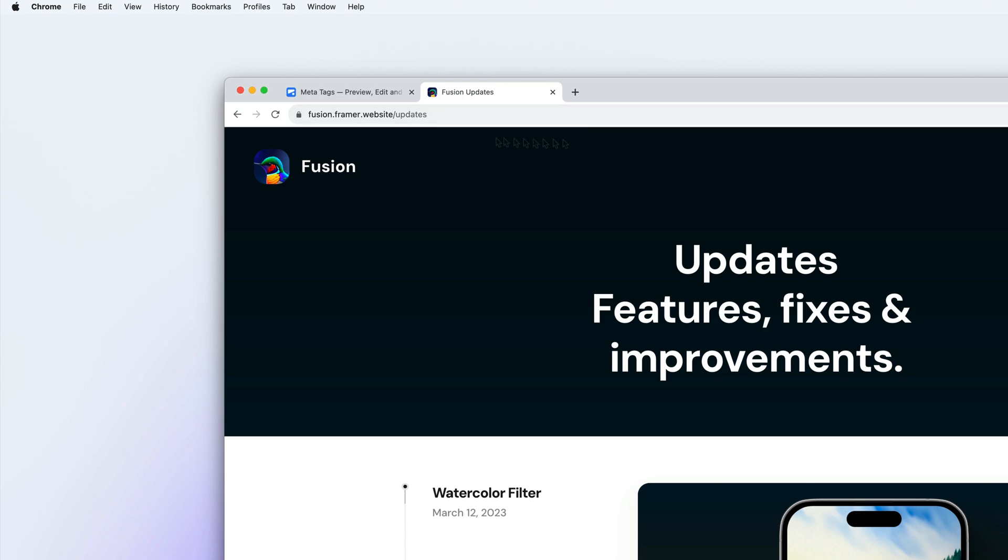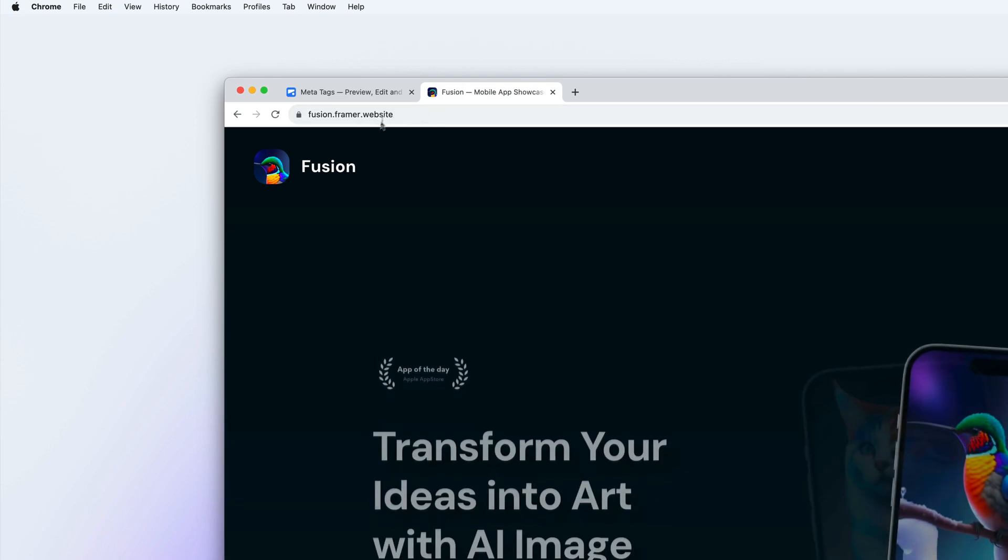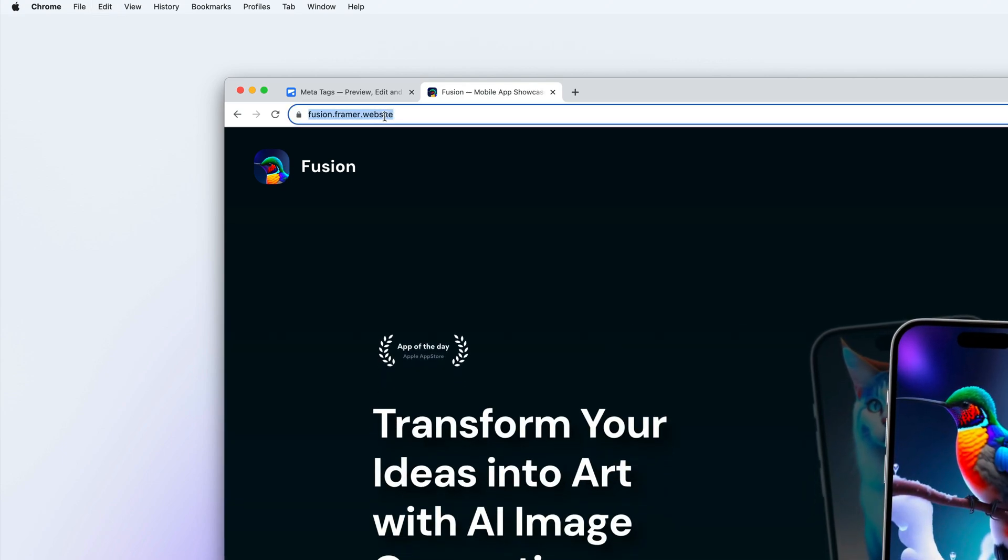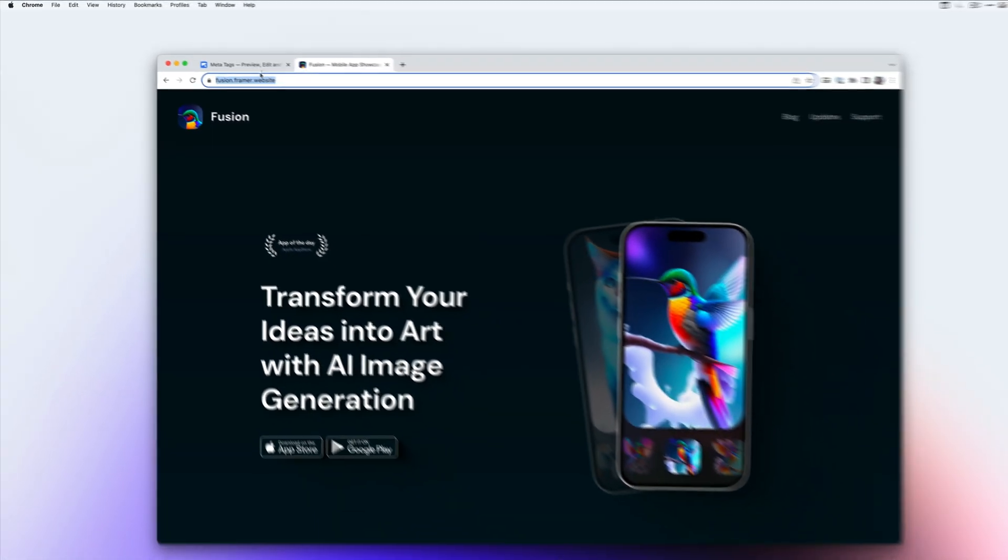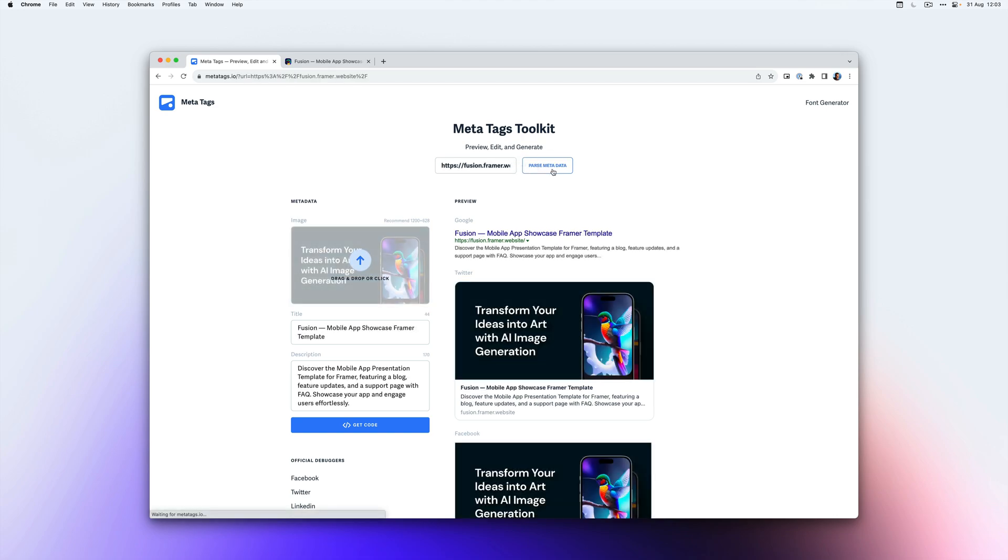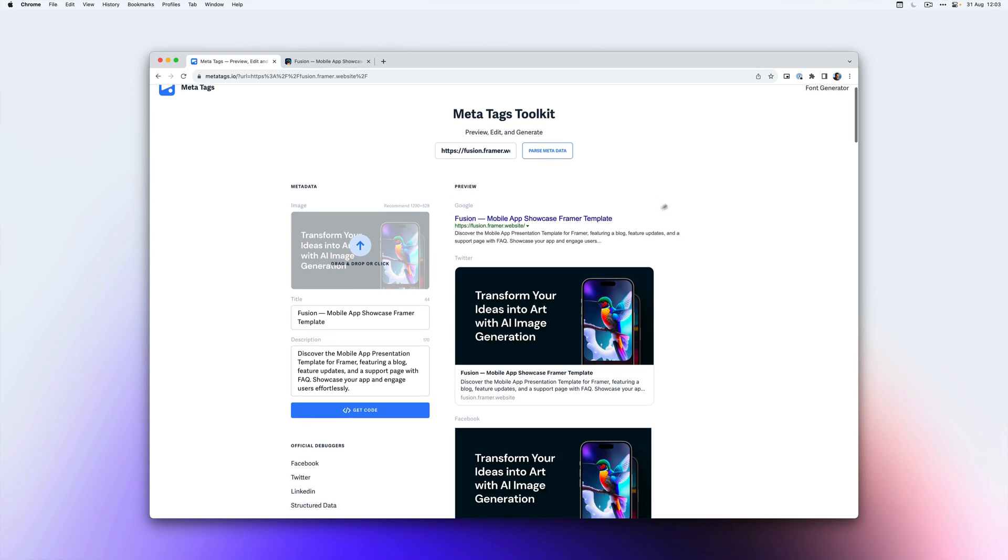But let's say we want to check if all of the info is set correctly. We can copy the URL, go to metatags.io and paste the URL. And here we can check if all of the info is set correctly. So you can see that the title is being picked up.